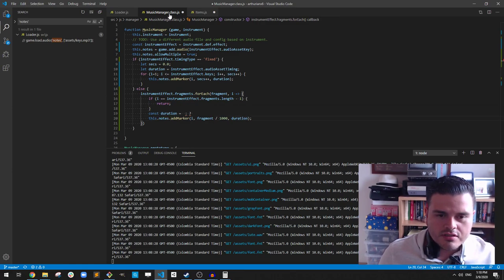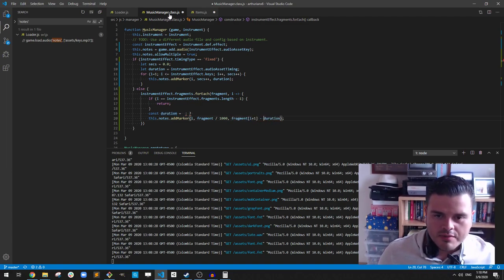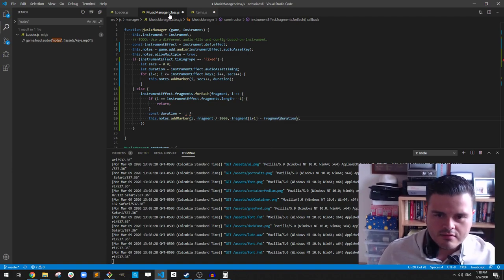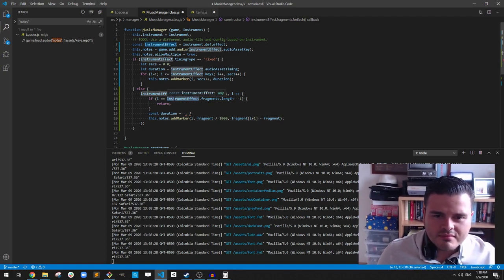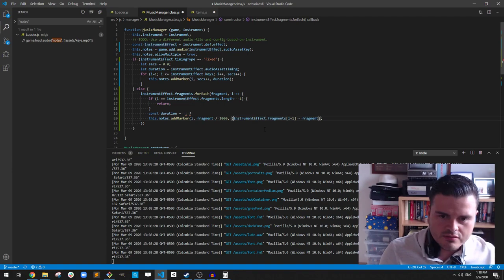We are also going to keep a number here, and it's going to increment the time. The seconds are going to be actually the fragment value. The duration - well, these are seconds so we have to divide by 1000. So if we are in the last fragment, we are not going to add a marker, because that's the fake fragment defining the end. So we just return here. Else, the duration is actually the next fragment minus this. The duration is also in seconds so we also divide by 1000. That should be correct - if not, we will soon find out.